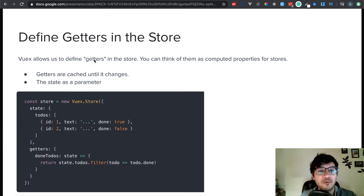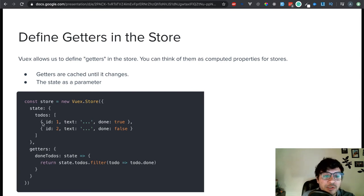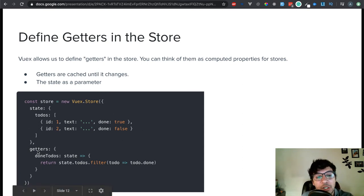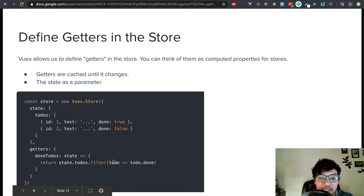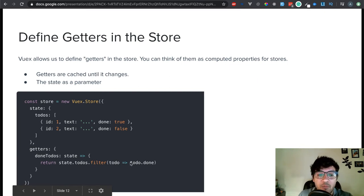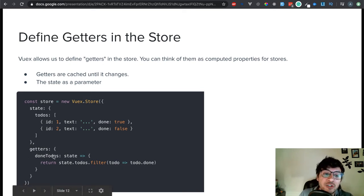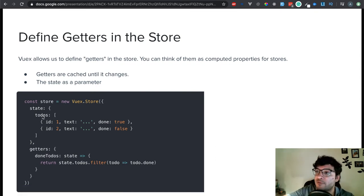Here we can see an example of how we can define getters in the store. This is our Vuex store, and you see how we have the state. The state has to-do's — these are an array of objects, each object has an ID and it tells you if it's done or not. In the getters, I can say which ones are done — I pass the state as an arrow function, return state.todos, and filter it by another arrow function. Passing the to-do as a parameter, whenever that to-do is done, just filter by that. That's how I know from my getters what done to-do's I have, and I can access those from the component.